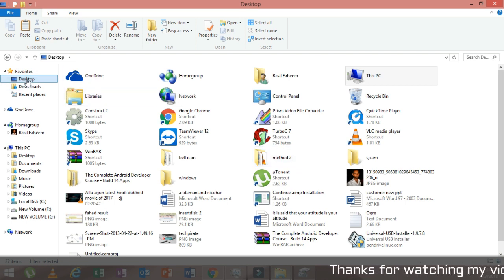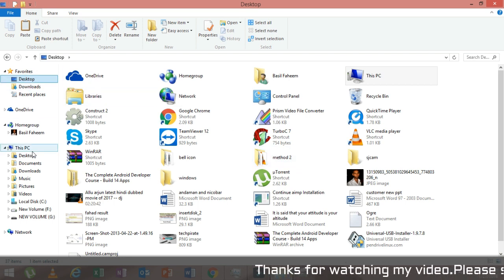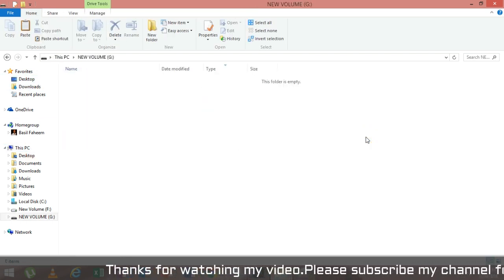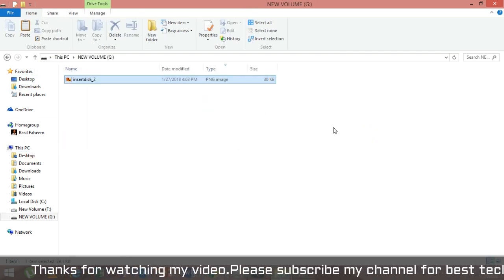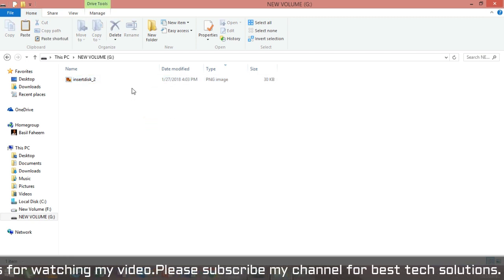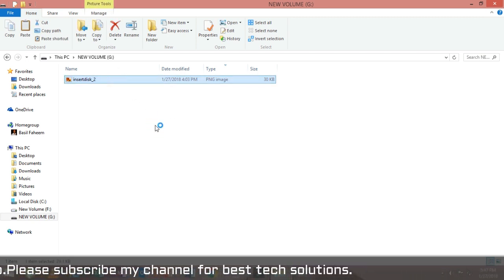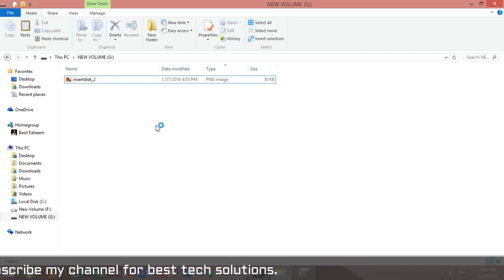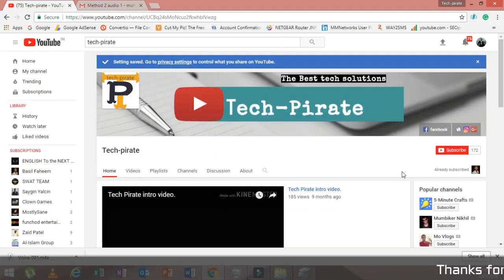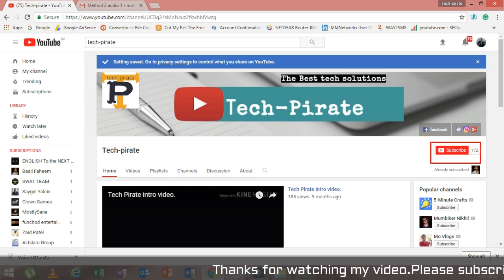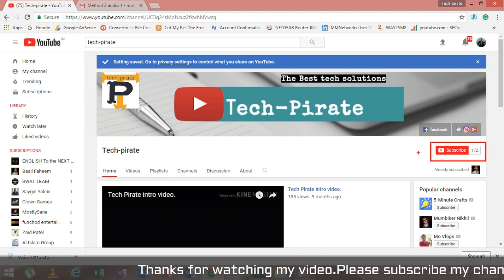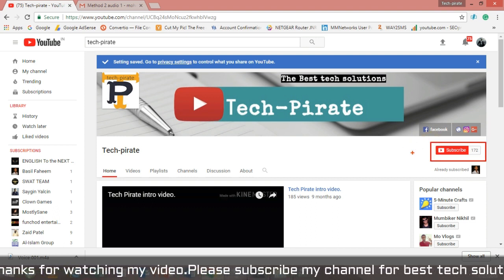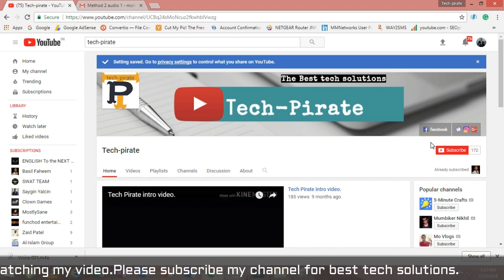As you can see here, it's now getting open. So let me paste and copy and paste something. Yes, it's working. The pen drive is still working.